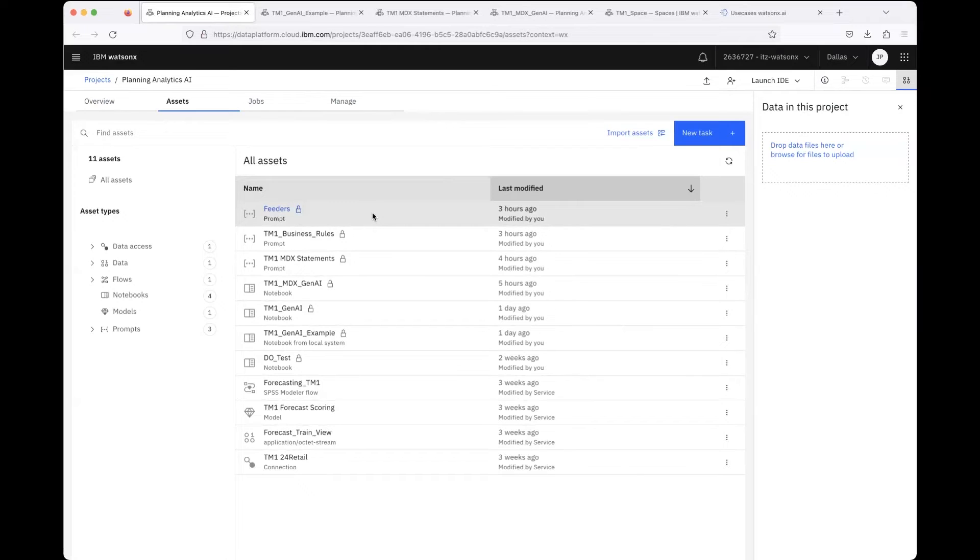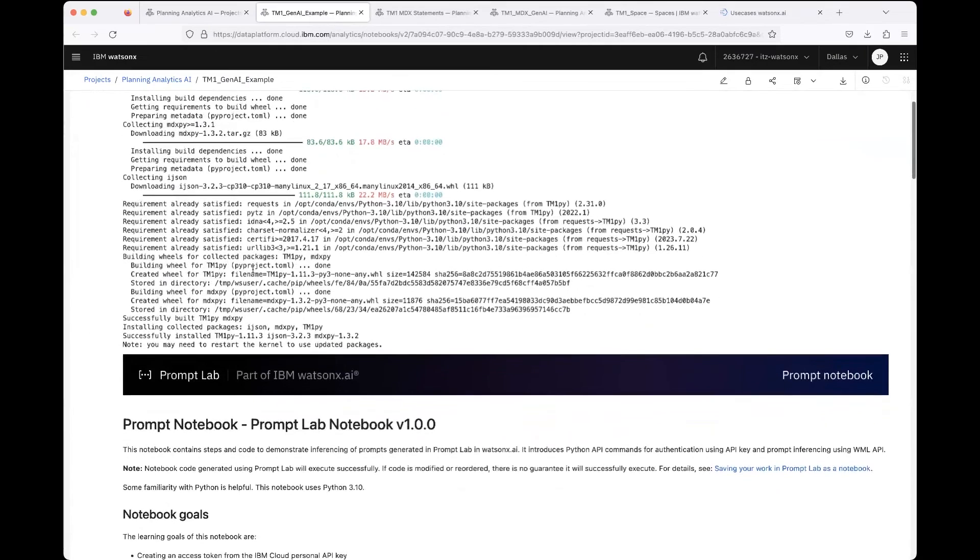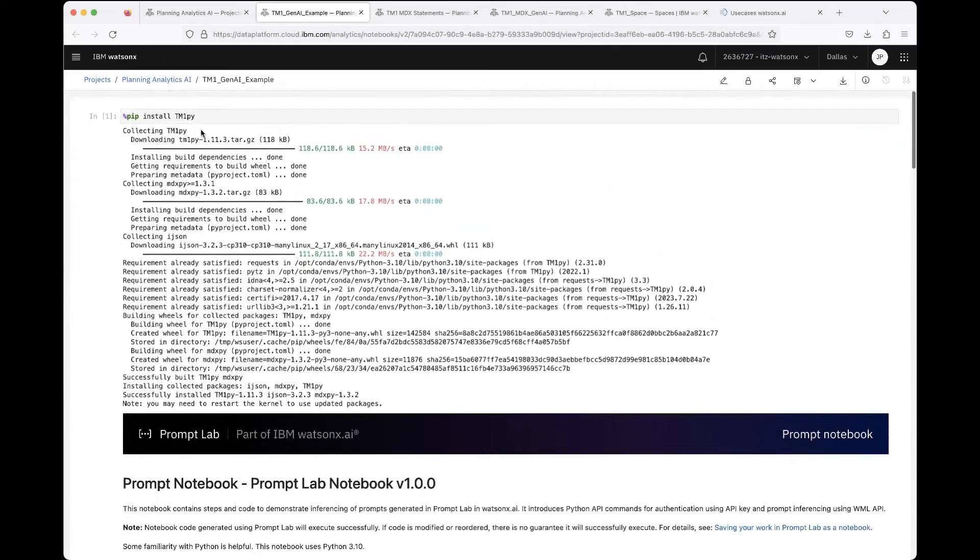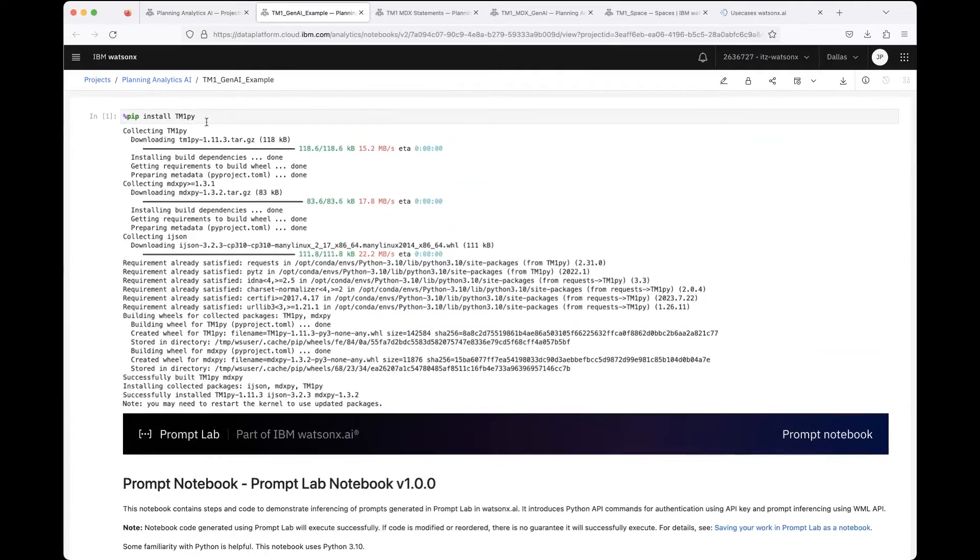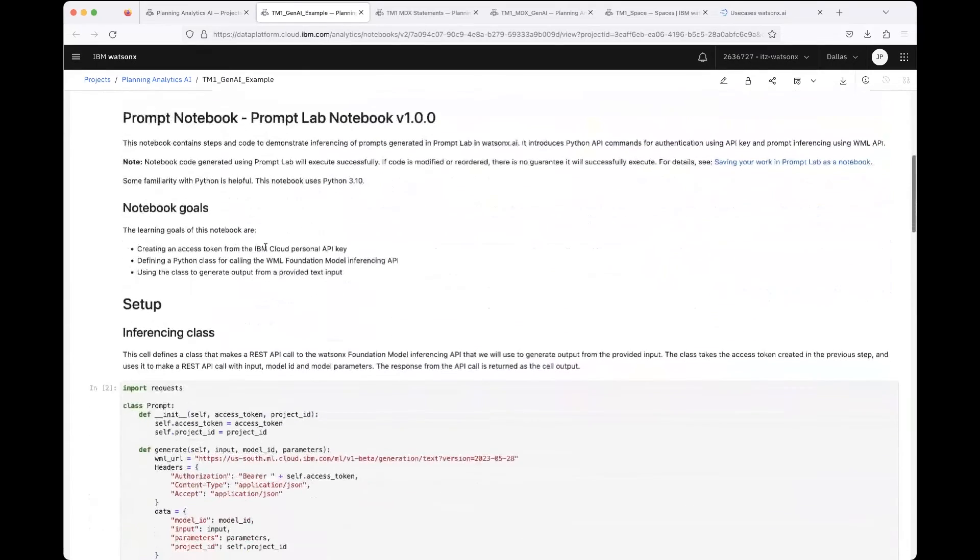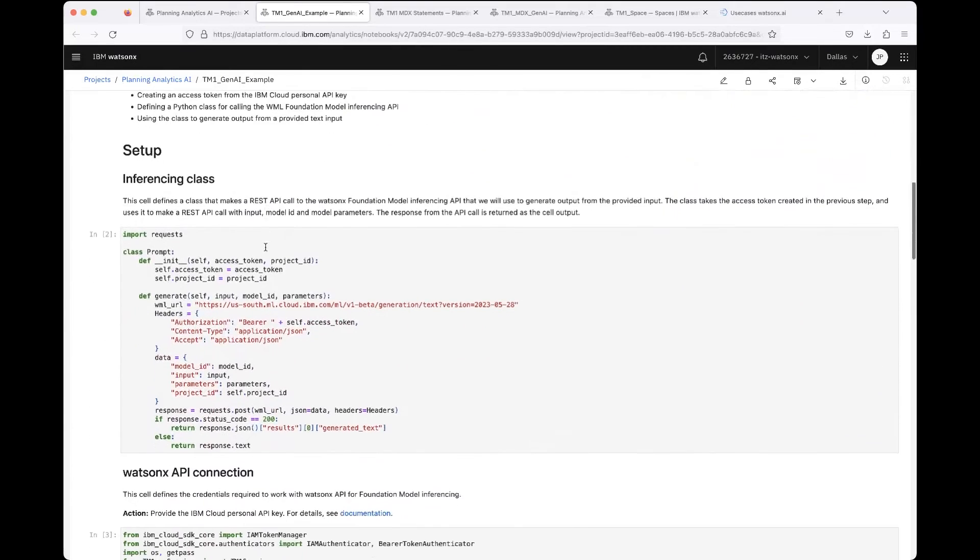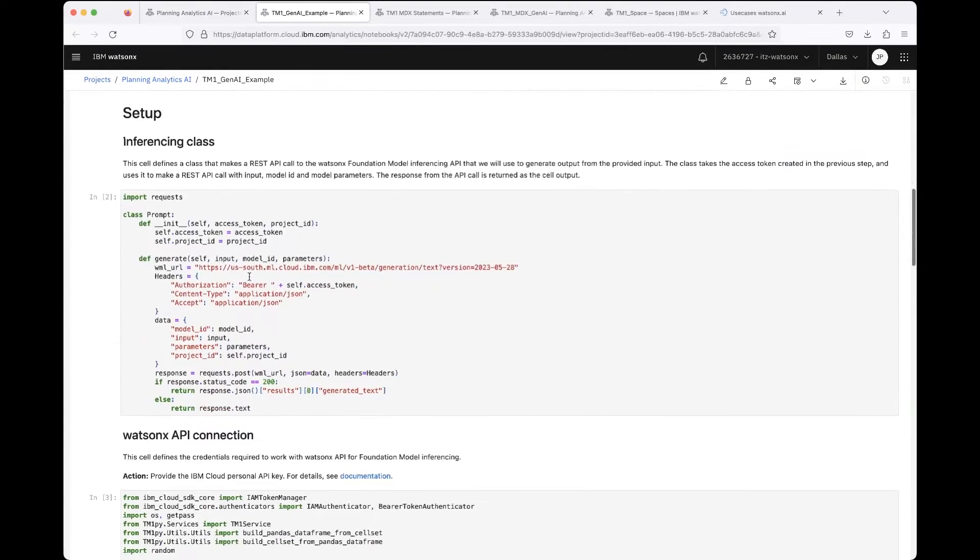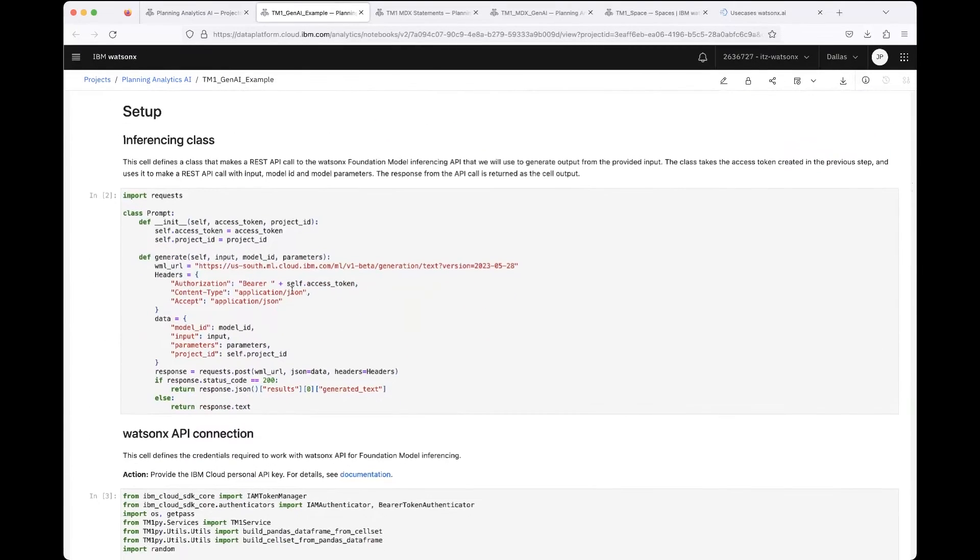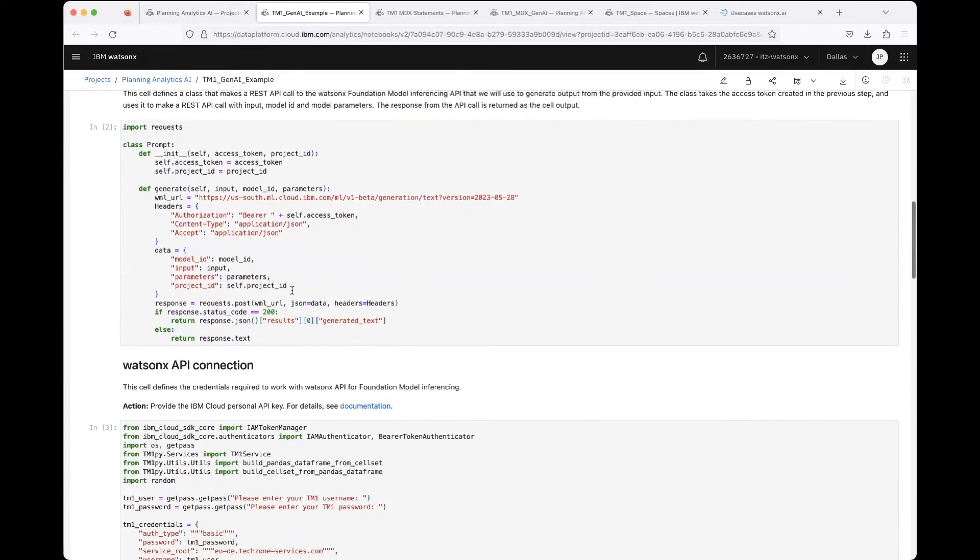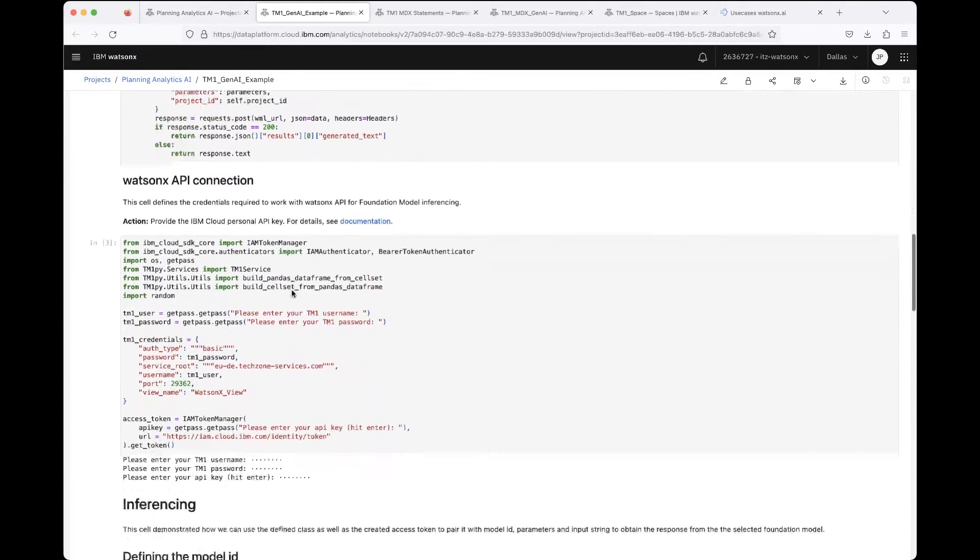This then looks like that. I installed of course TM1py because we needed to communicate with the TM1 on the runtime. This is now how the notebook comes from the Prompt Lab, so you will instantiate your prompt classes and establish the connection to the Watson Machine Learning instance.